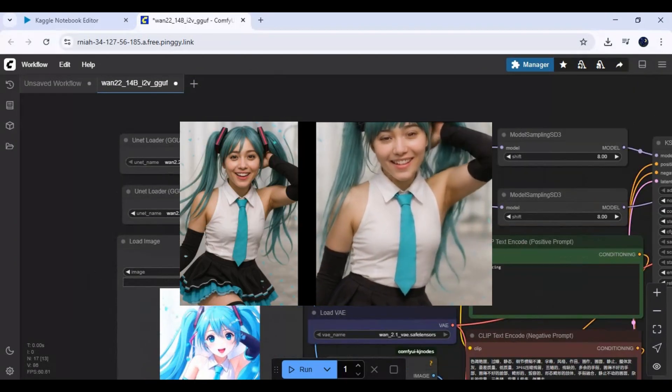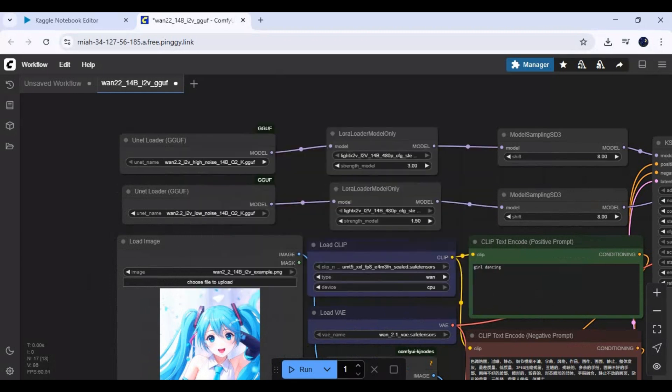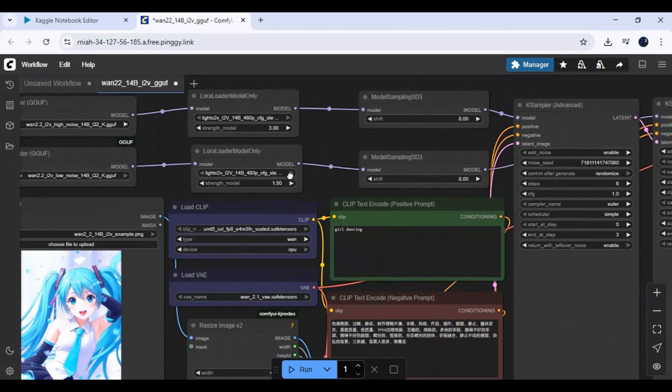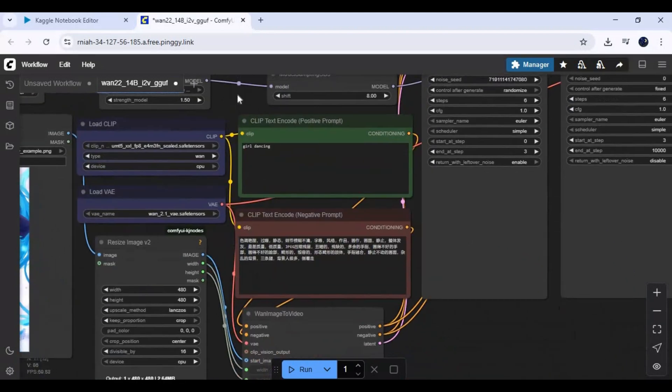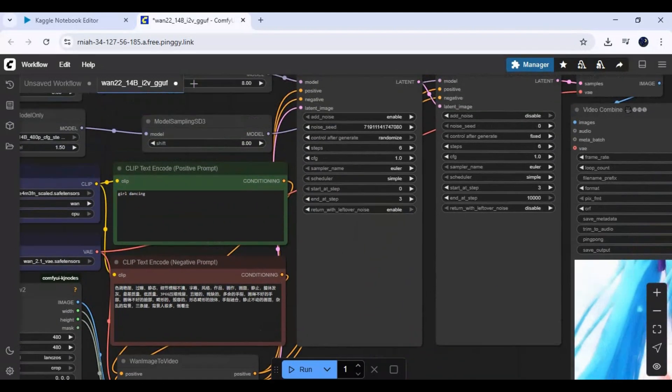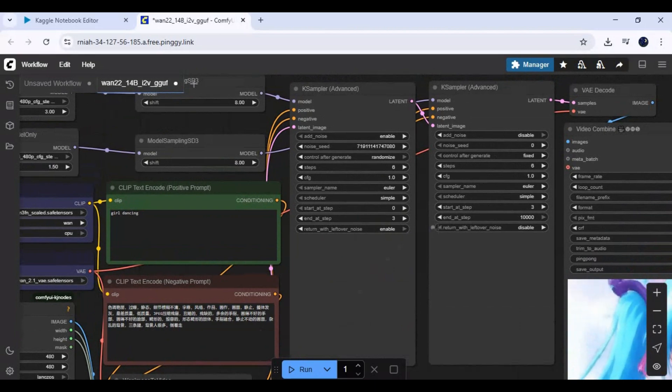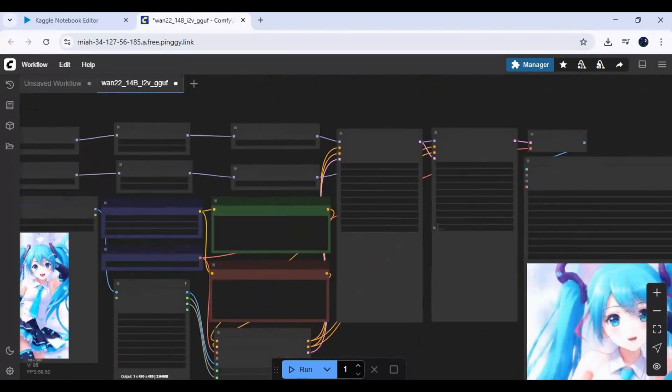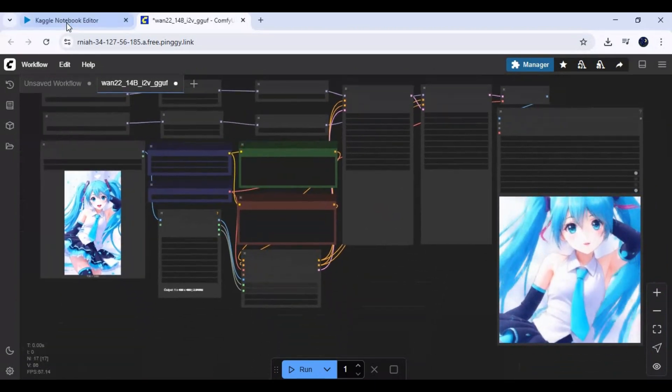Results are mind blowing. You can generate up to 10 seconds of video using this workflow on Kaggle. If you are new to my YouTube channel, subscribe and press the bell icon to stay updated. Watch my whole video and don't forget to like and share. Let's see how you can use this on Kaggle.